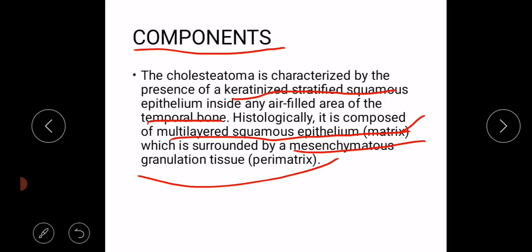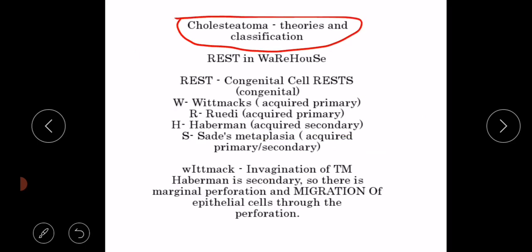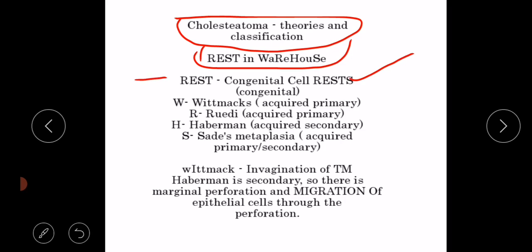Here are some theories about the genesis of cholesteatoma. A useful mnemonic to remember them is REST IN WAREHOUSE. From REST, we know there are congenital cell rests responsible for the formation of cholesteatoma — this theory explains the formation of congenital cholesteatoma.